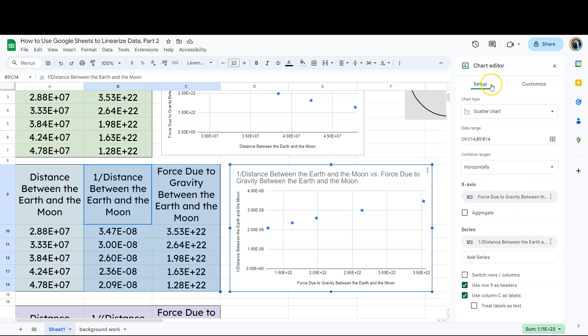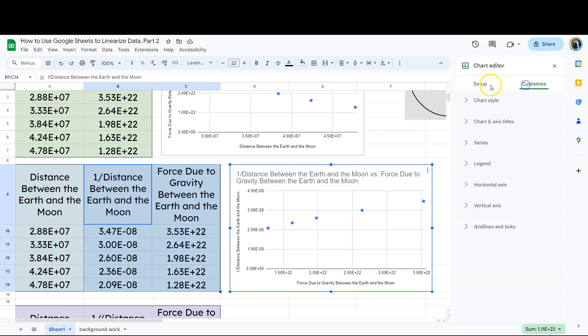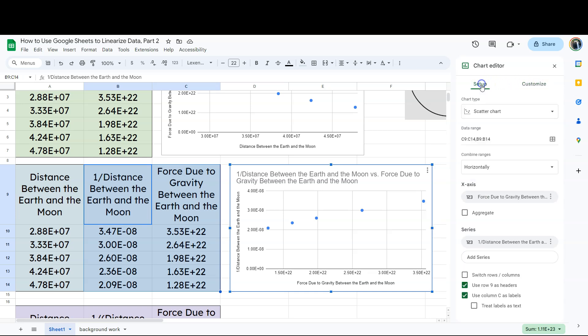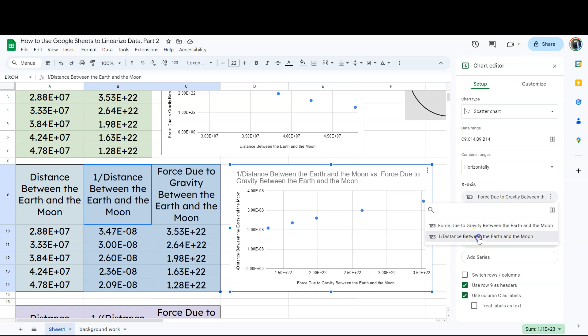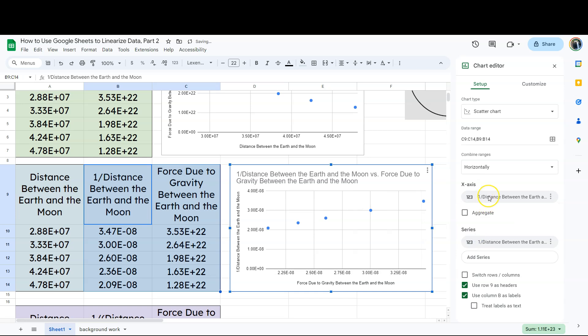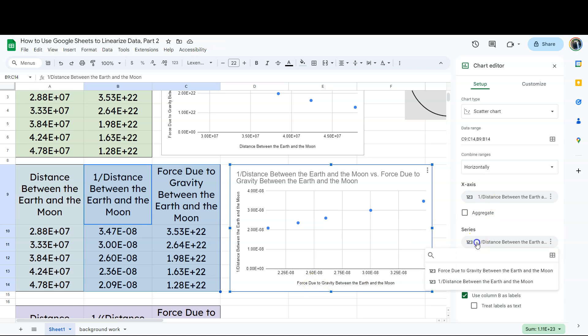So notice I'm in the setup column. We could be in the customized column. We're going to get to the setup column. We're going to tell the program in our x-axis we want one over the distance between the Earth and the Moon. All right. So notice that that did not change the axis label down here. I'm going to change this.